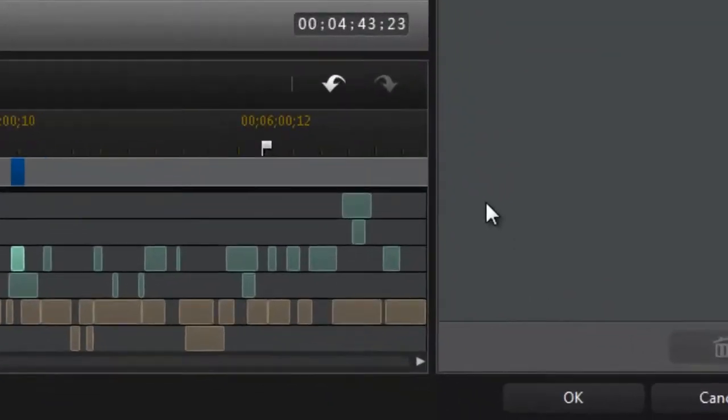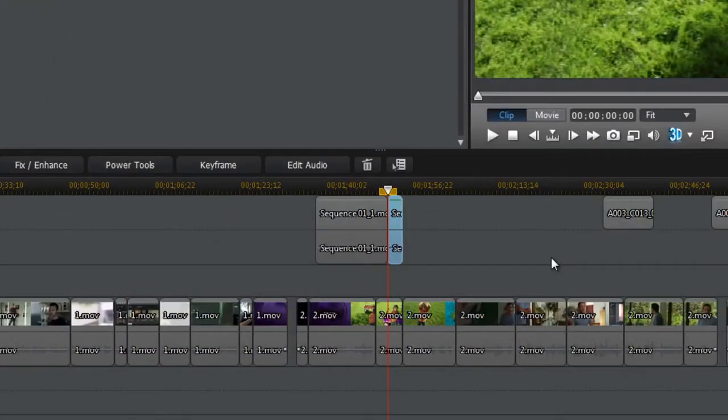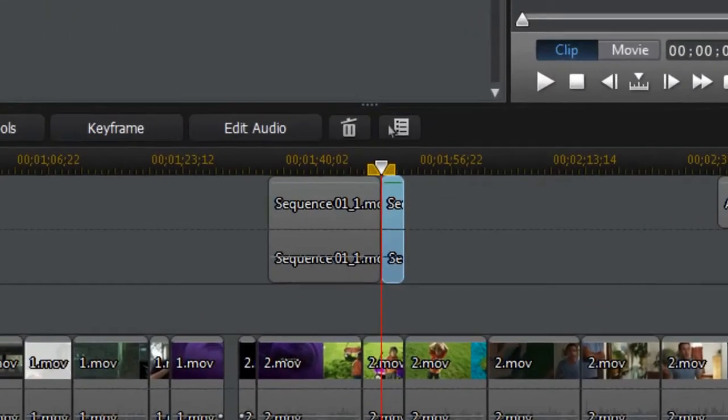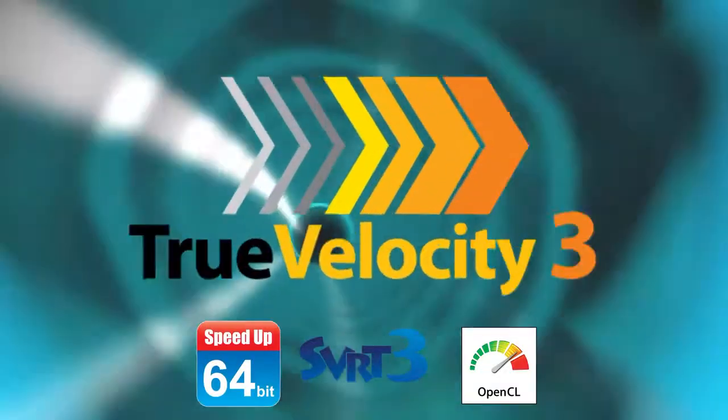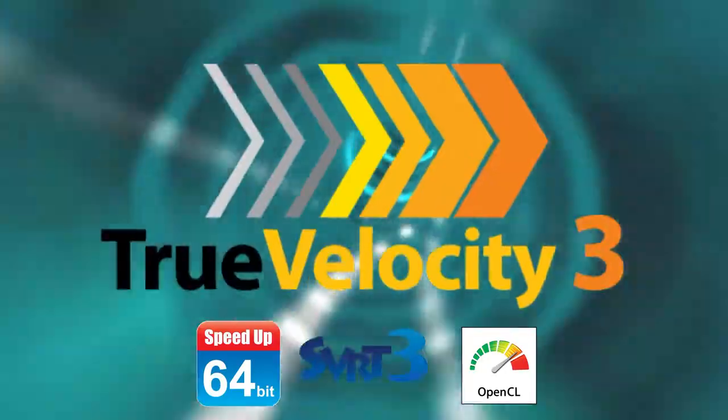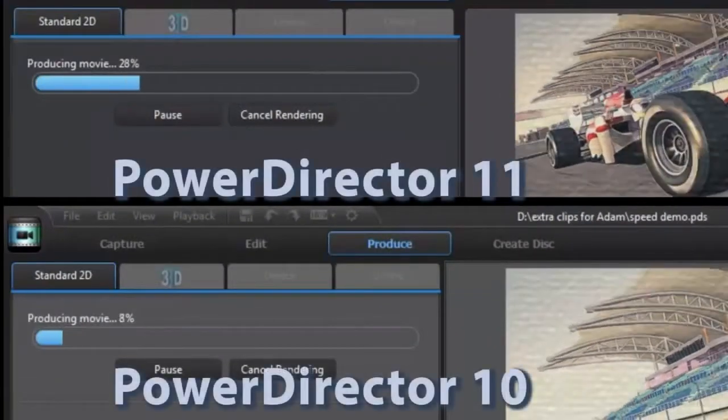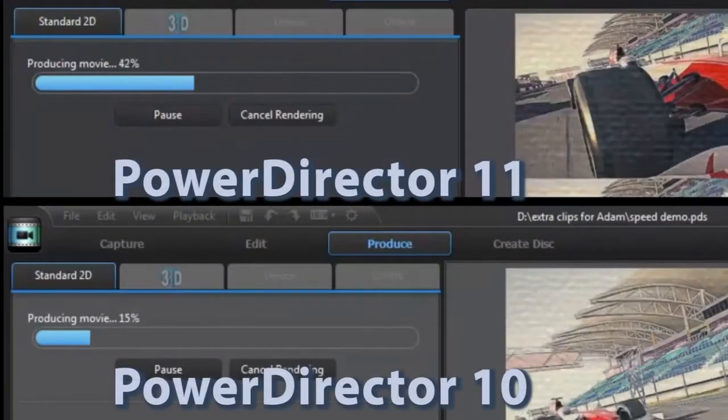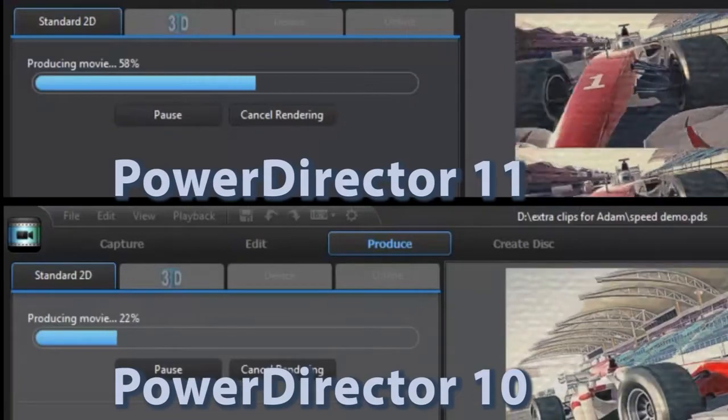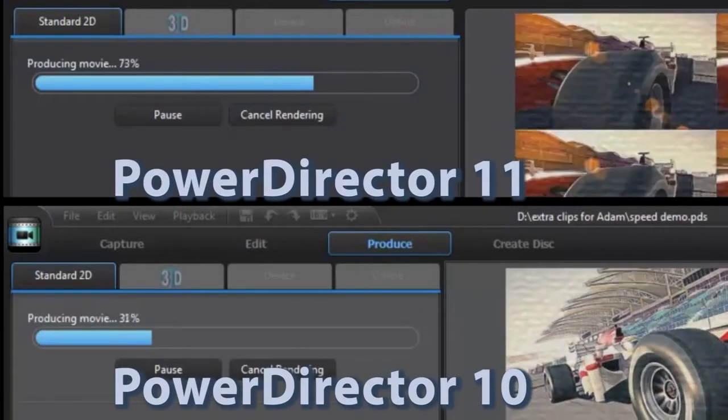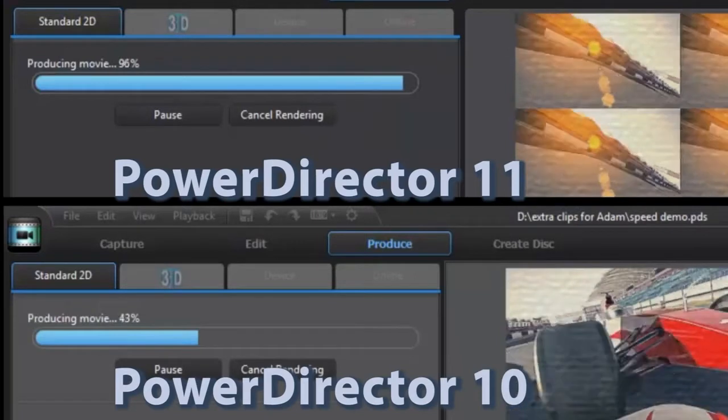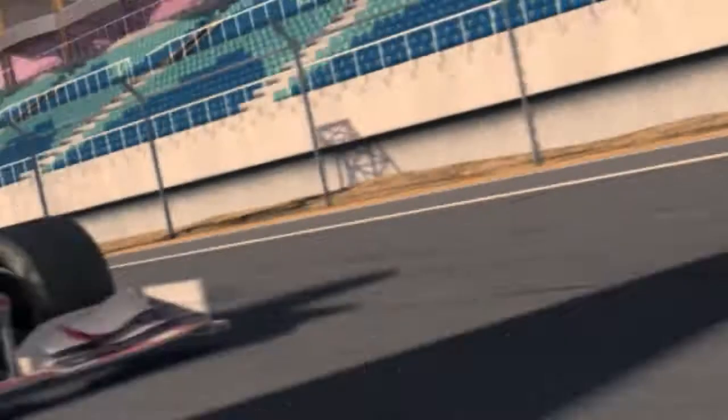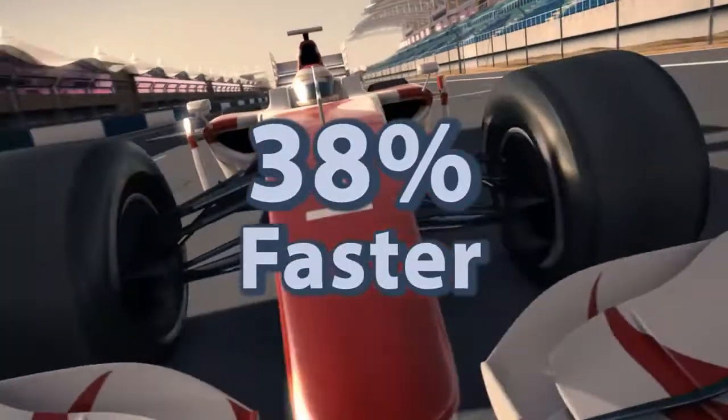Not having to search to find suitable cuts saves you time and hassle. PowerDirector 11 also redefines speed with the new TrueVelocity 3 engine. OpenCL and multi-GPU acceleration support means you can now fully leverage the processing power of CPUs and multiple GPUs on your computer for gains in rendering speed of up to 38% over PowerDirector 10.